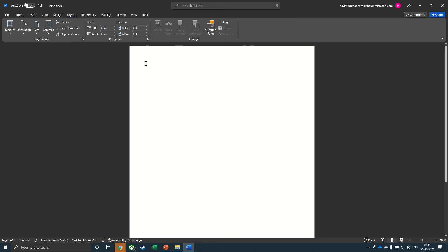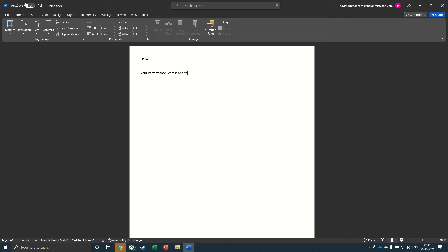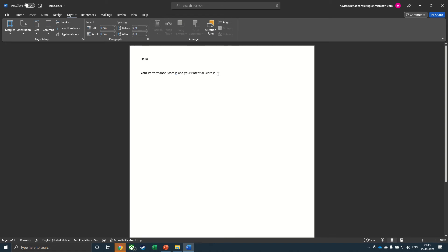And we can write Hello, your performance score is and your potential score is. So we would like to put the name here after Hello, the performance score here and the potential score at the very end.